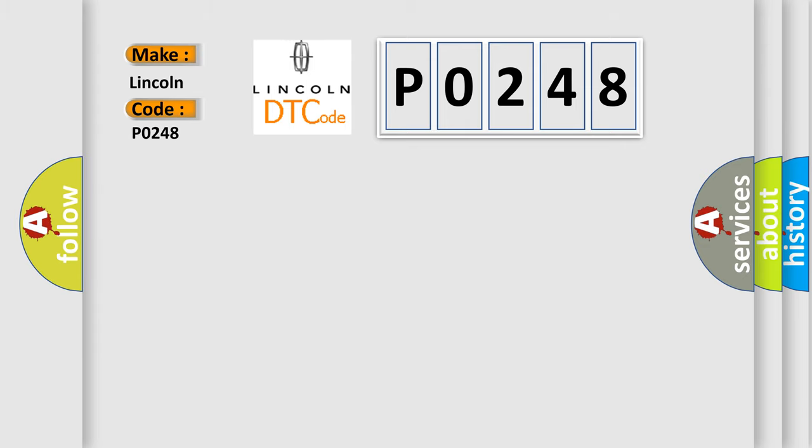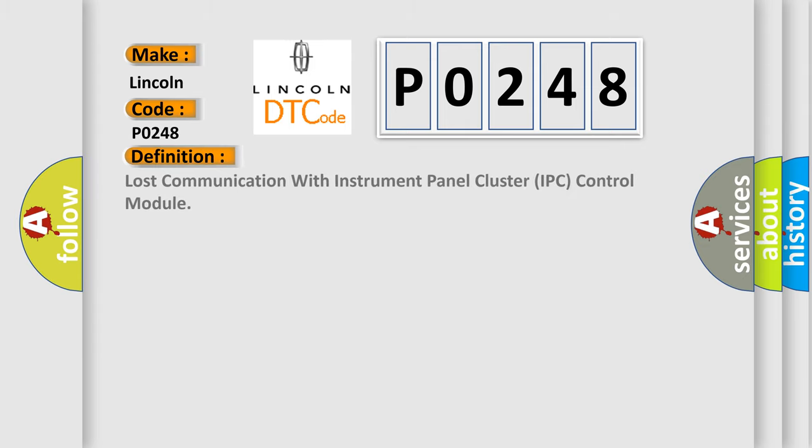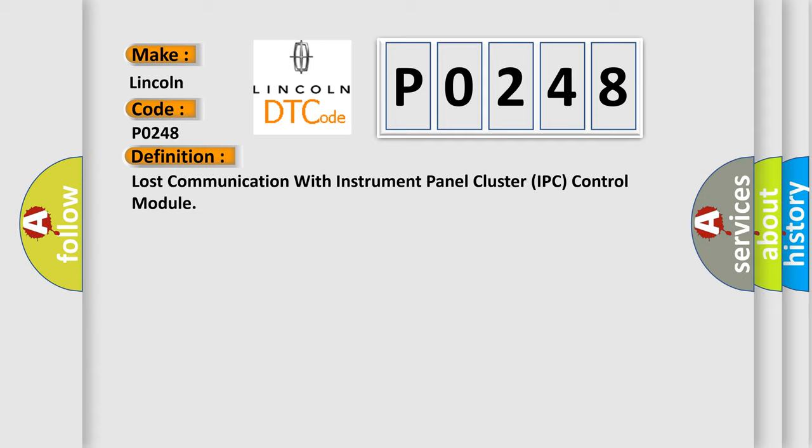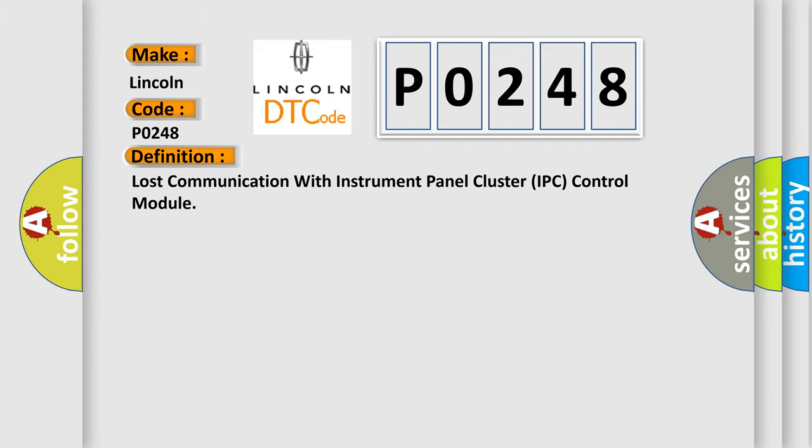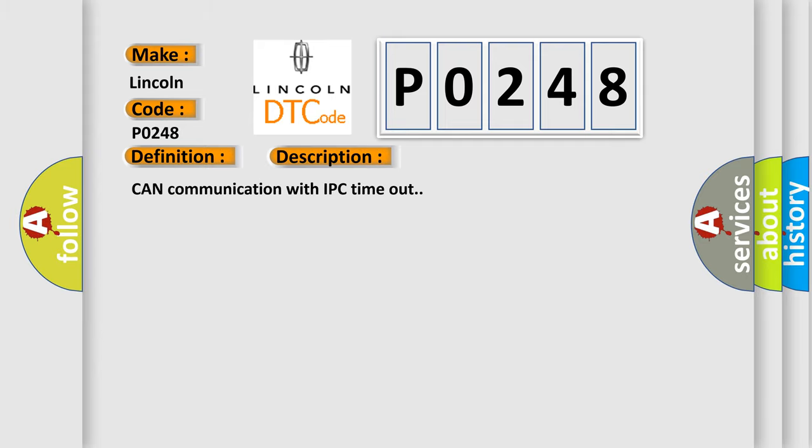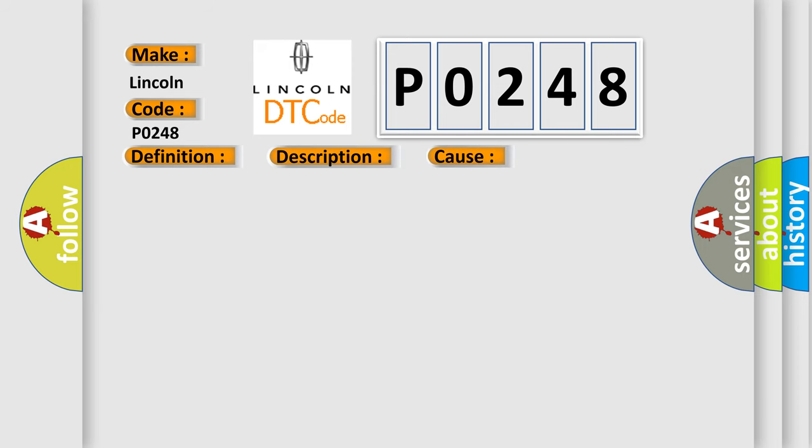The basic definition is Lost communication with instrument panel cluster IPC control module. And now this is a short description of this DTC code: Can communication with IPC timeout? This diagnostic error occurs most often in these cases: Terminal resistor in ECM malfunction in databus wiring or components replace ECM.